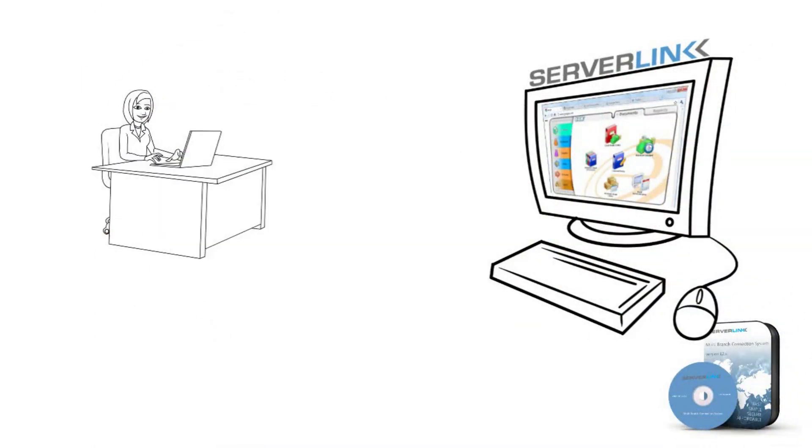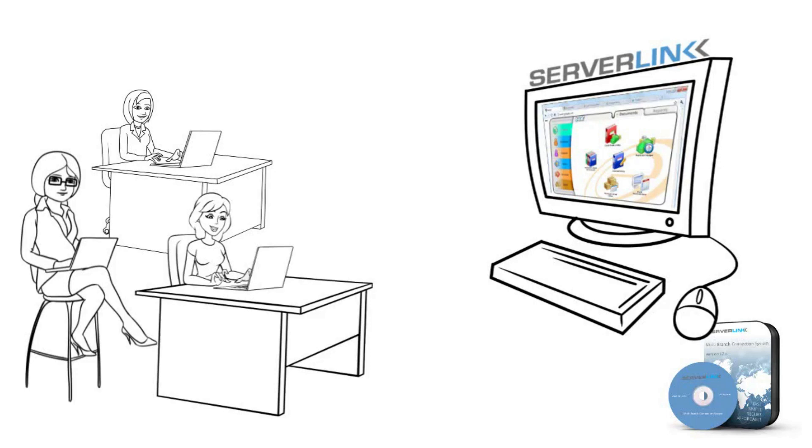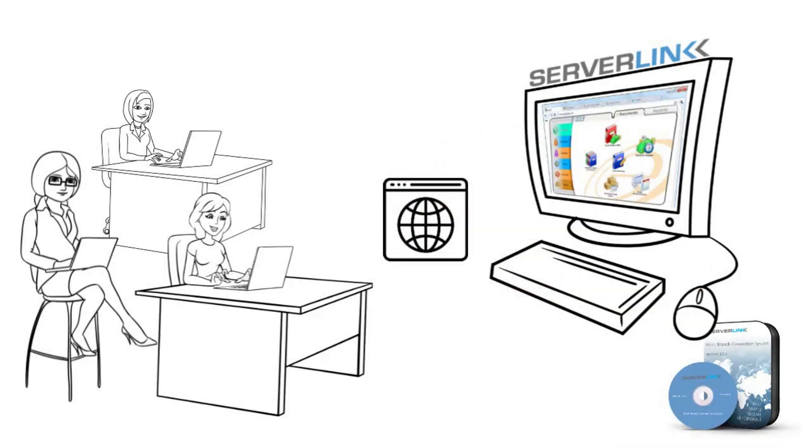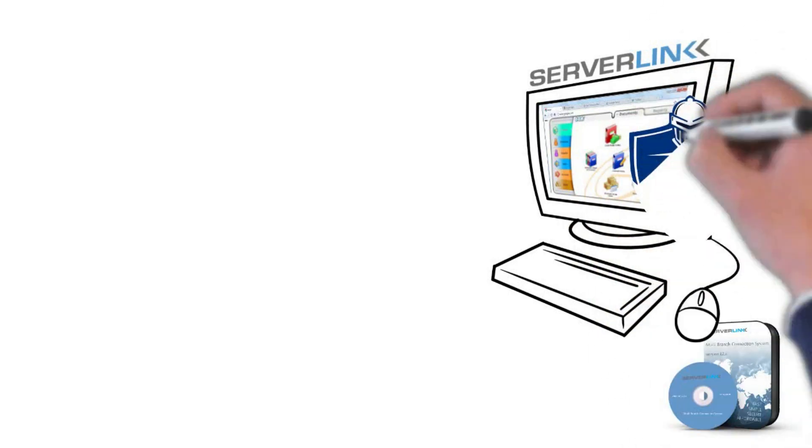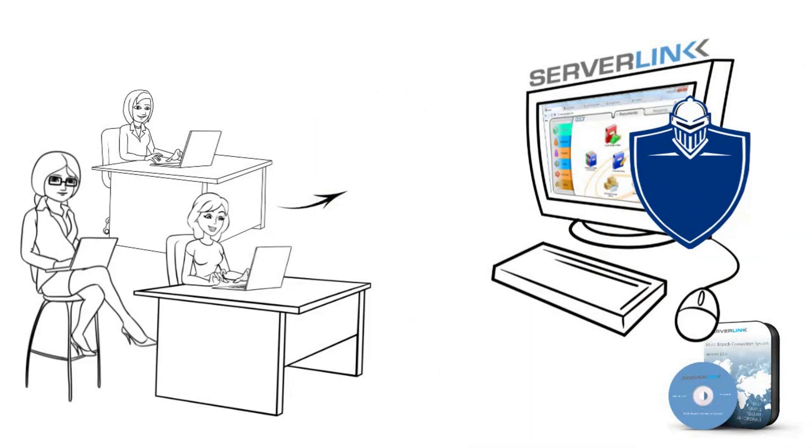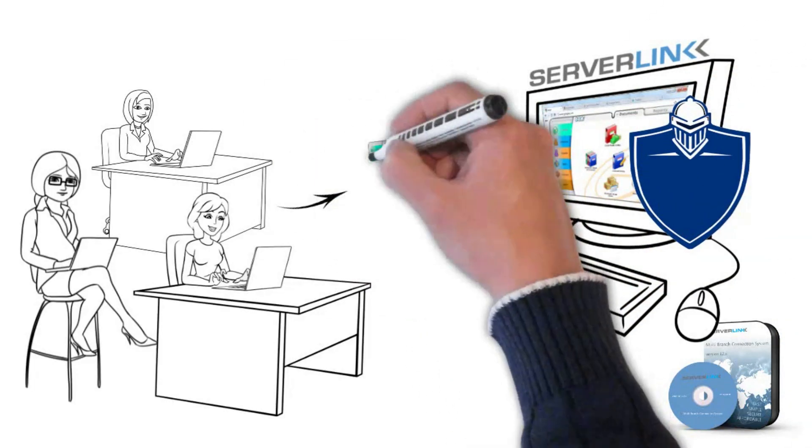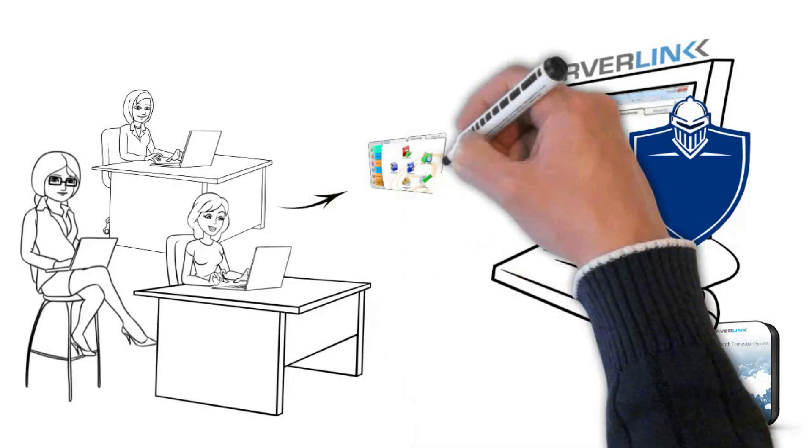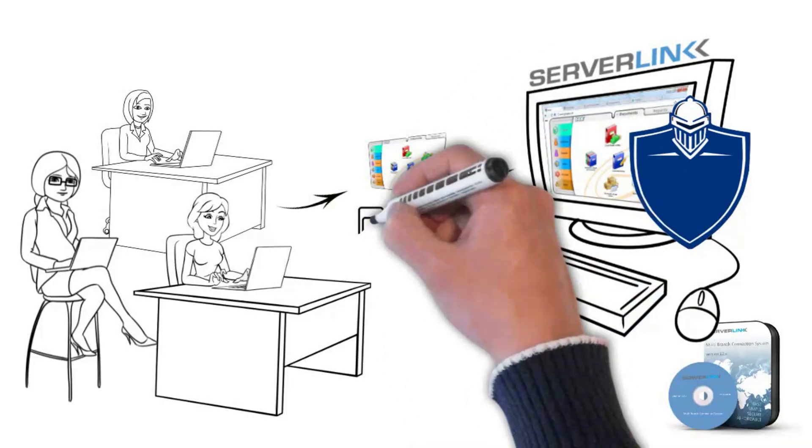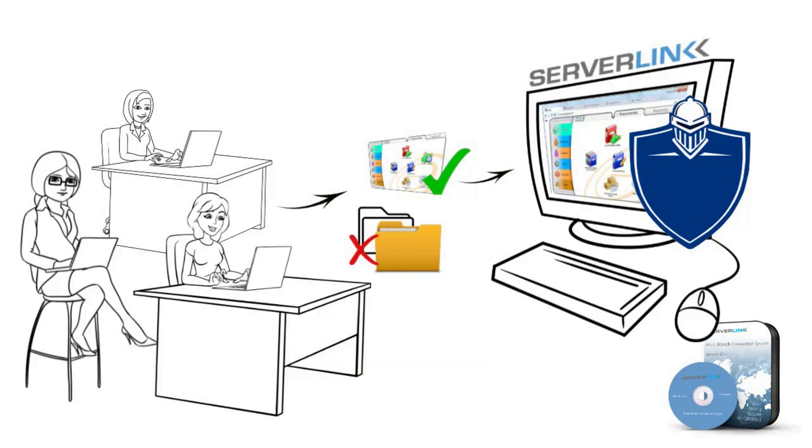Users at the branch office are able to access the SQL accounting system in the head office with just a web browser. Brian also adds on ServerLink Security on the HQ server to restrict branch users to access the SQL accounting system only. Non-permitted programs, files, and folders will be prohibited and hidden to remote users.